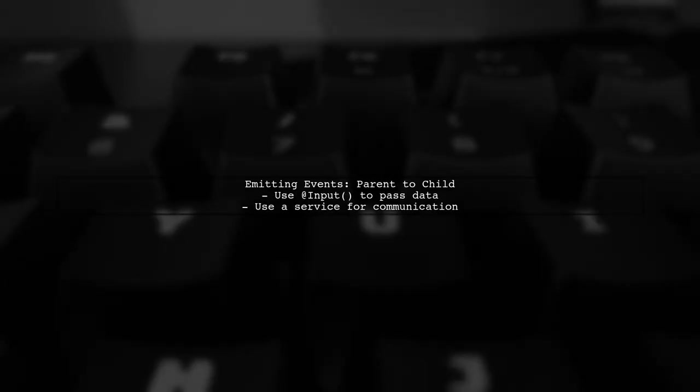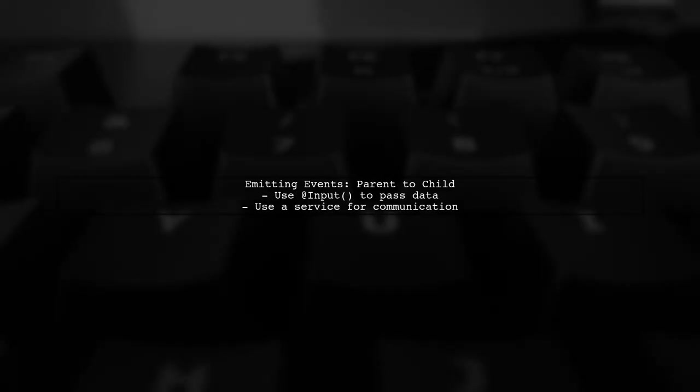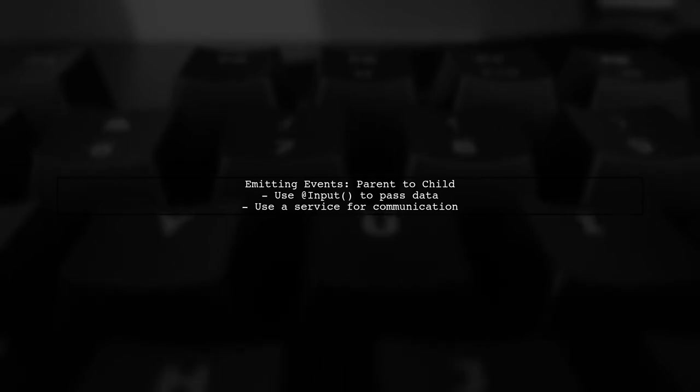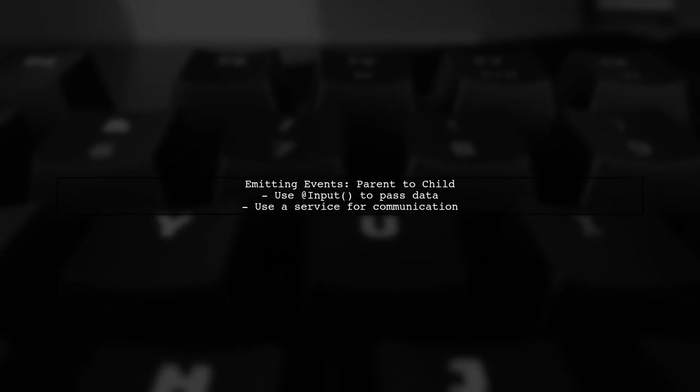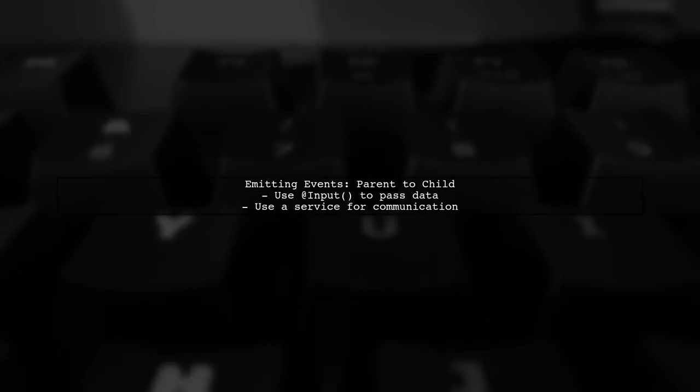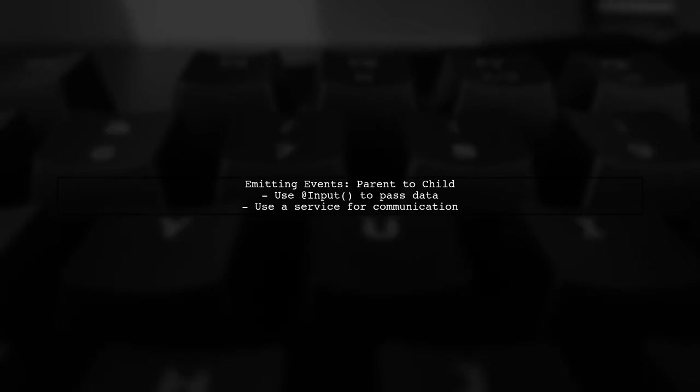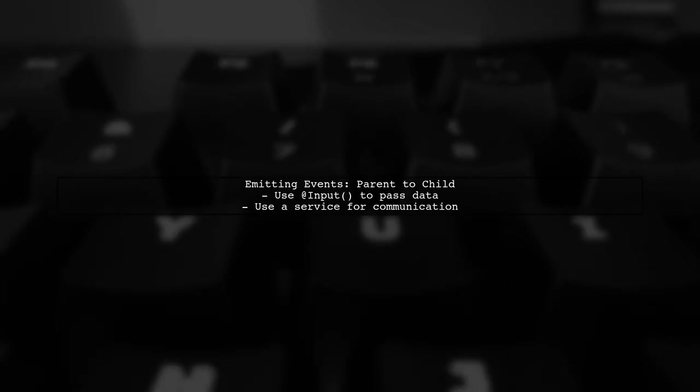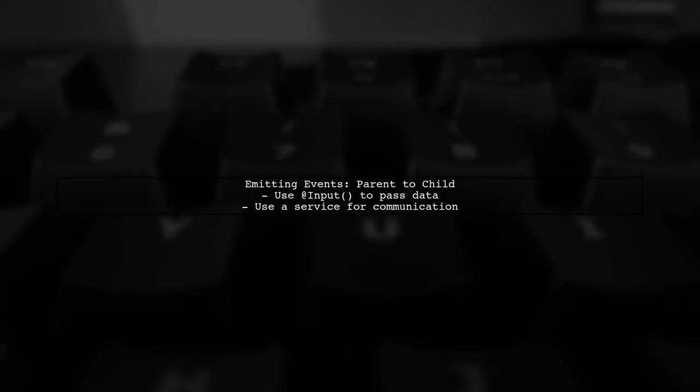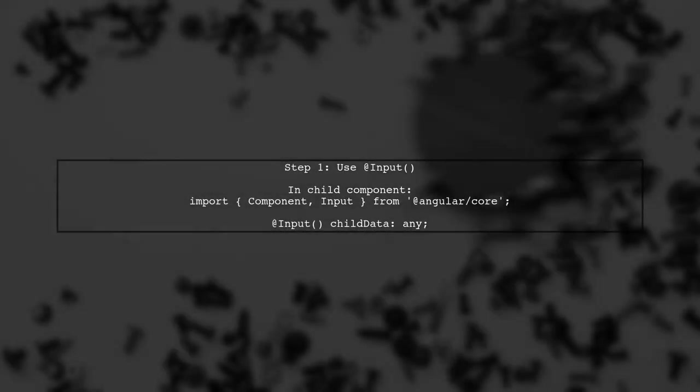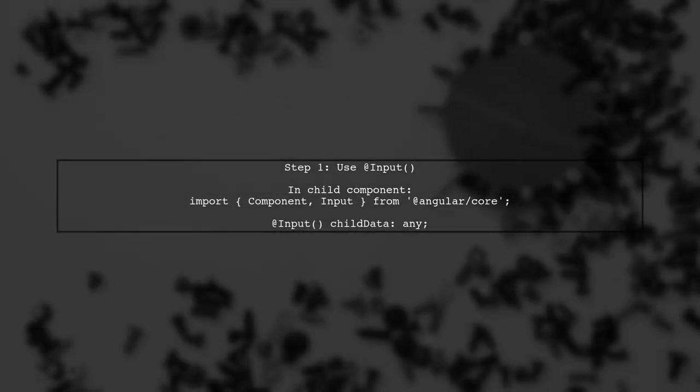To emit an event from a parent component to a child component in Angular, we can use a different approach than the typical event emitter used for child to parent communication. First, we can utilize the @input decorator in the child component. This allows the parent component to bind data directly to the child.